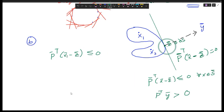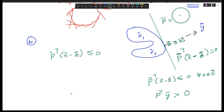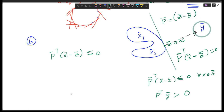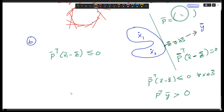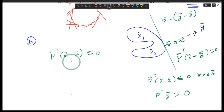Vector p is nothing but z minus y, where z is the closest point — just like we discussed in question number five in homework two. z is the closest point to y, so vector p will be nothing but y minus z. Based on this notation, I can say that this is the case if I have the hyperplane — that is how things are related.